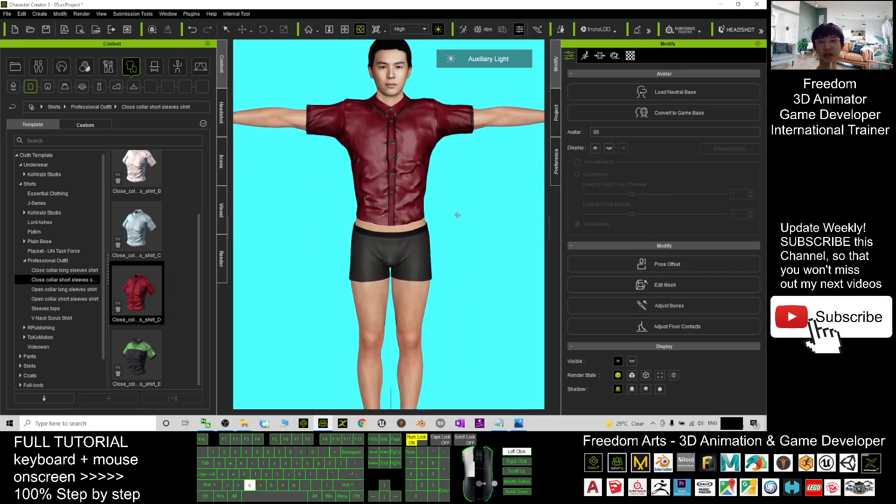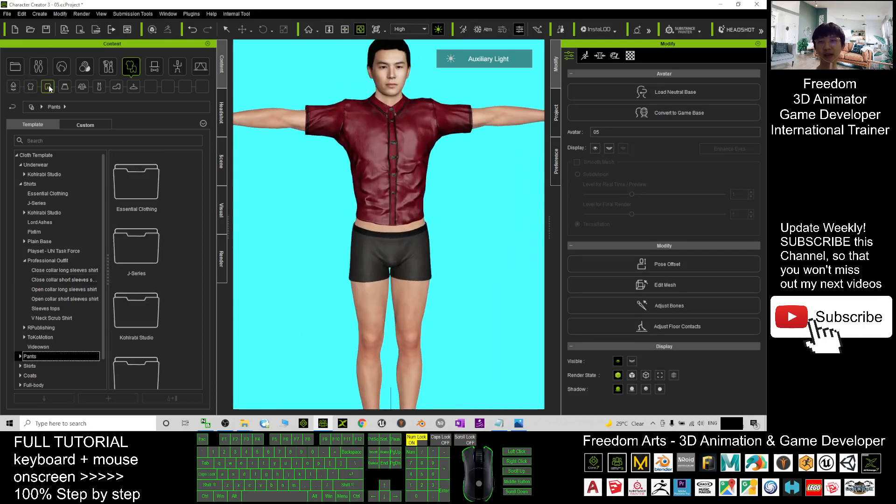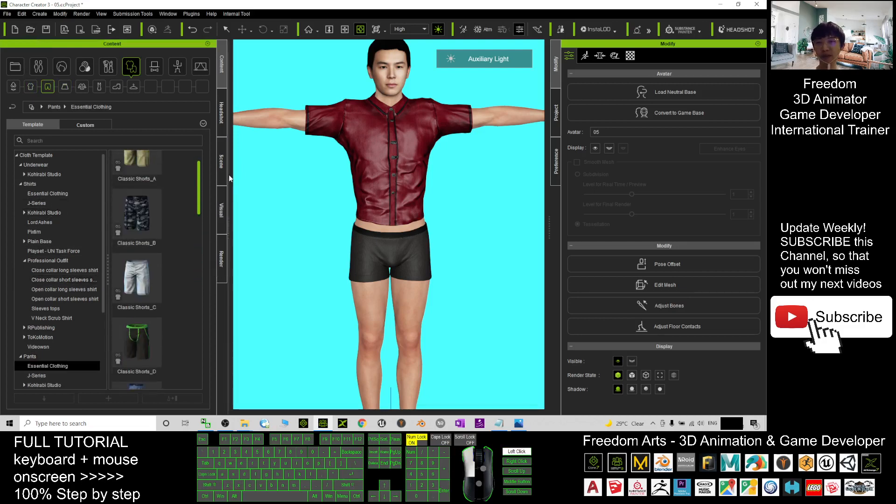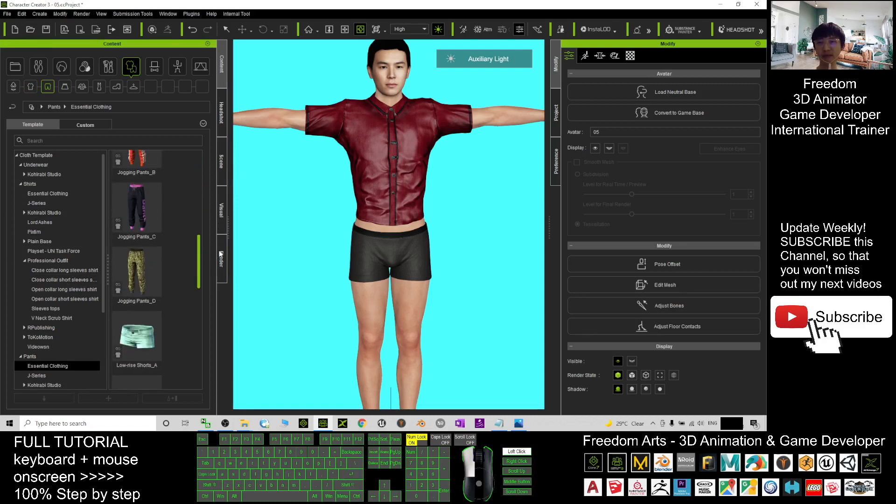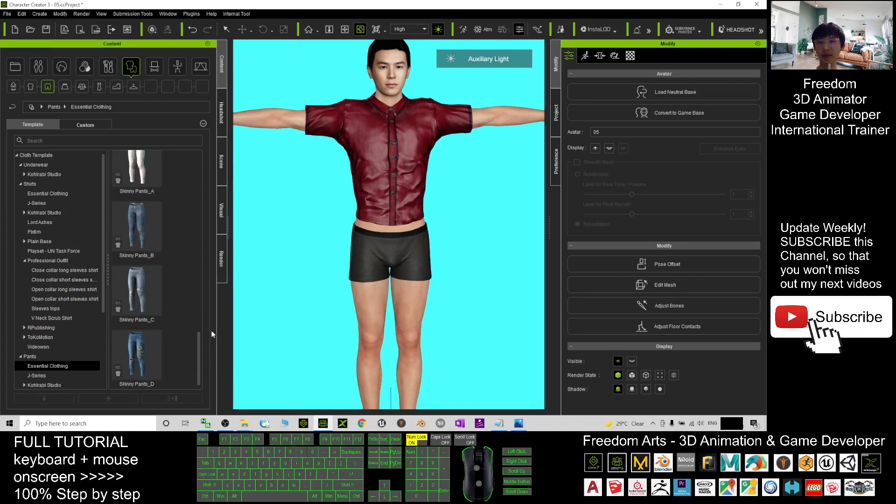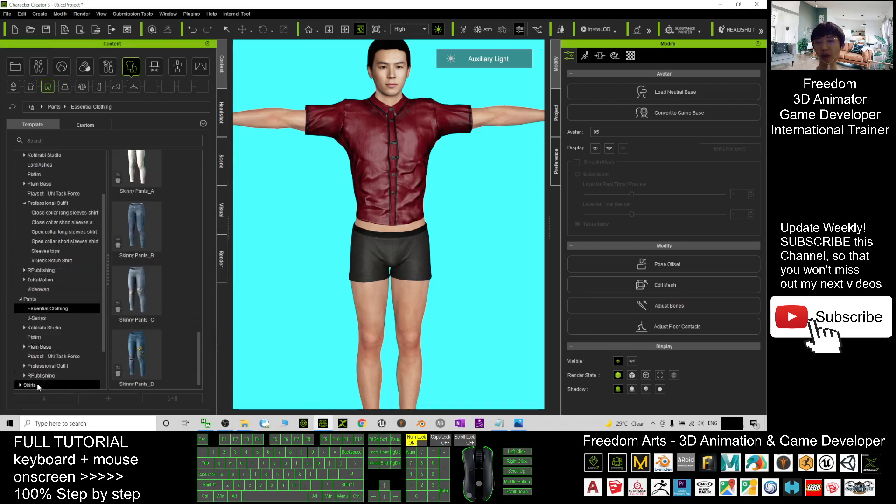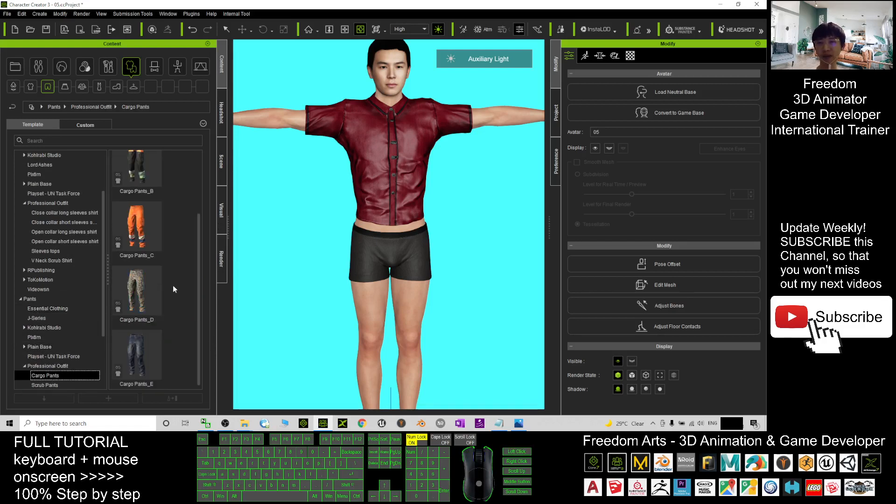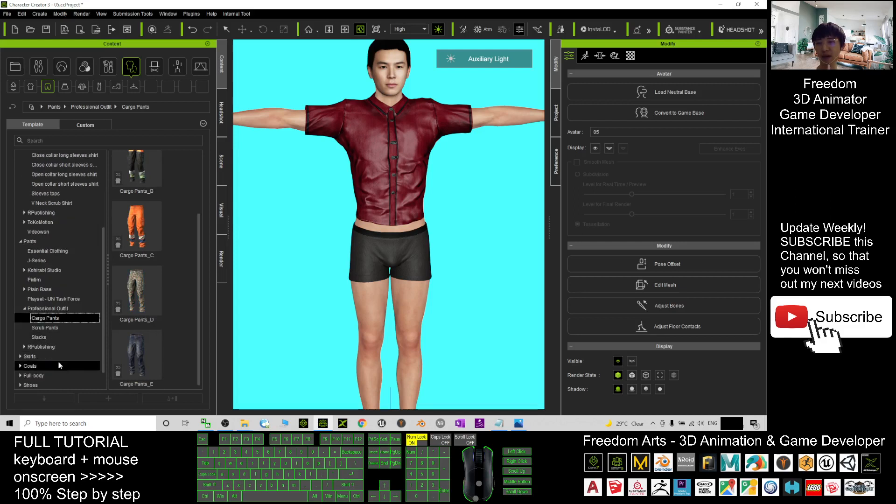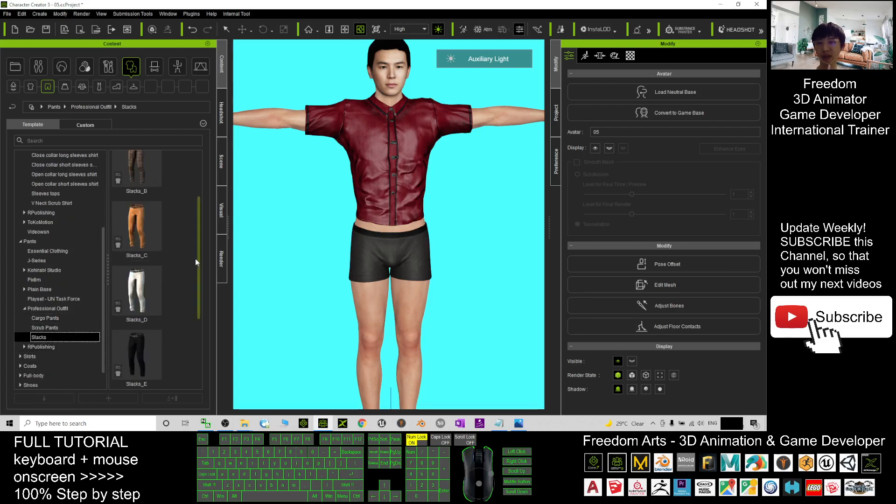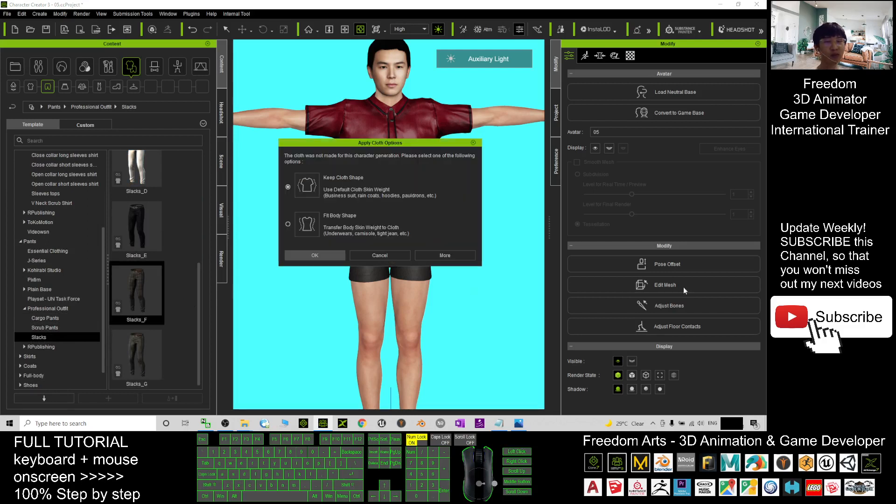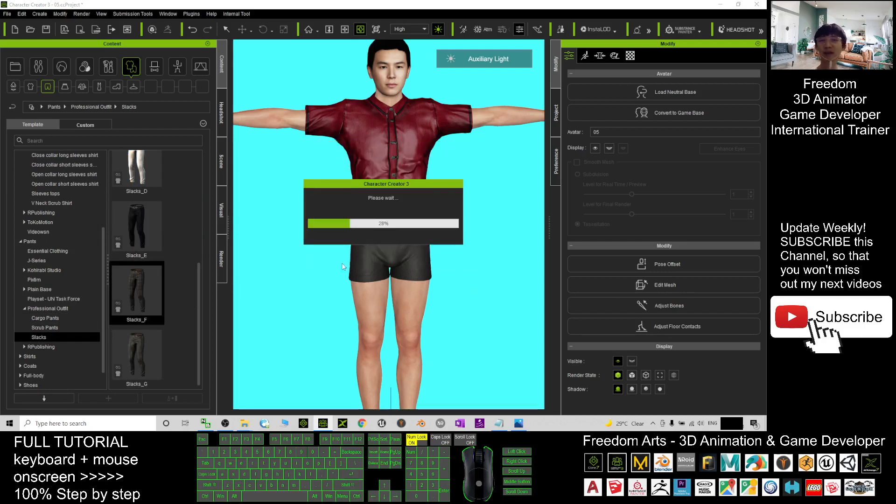Next, I'm going to give him pants. I'll click here on Essential Clothing—I may want to give him jeans—or I can just go to Professional Outfits and give him professional pants here. Just need to double-click and it will apply.